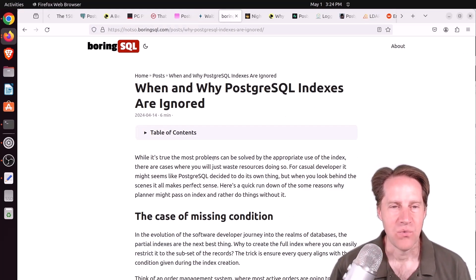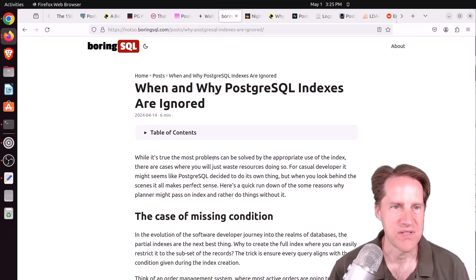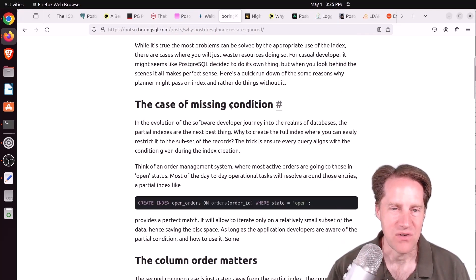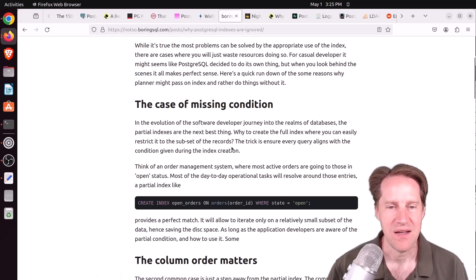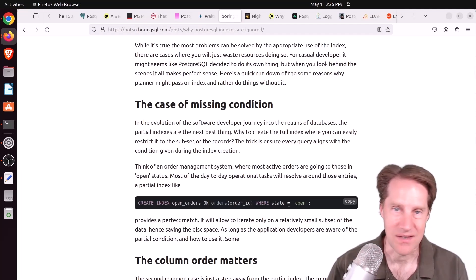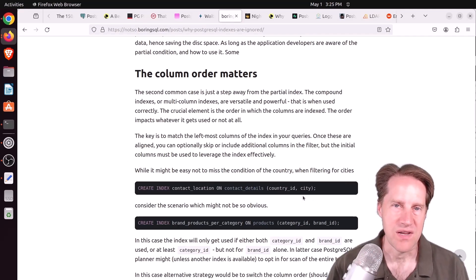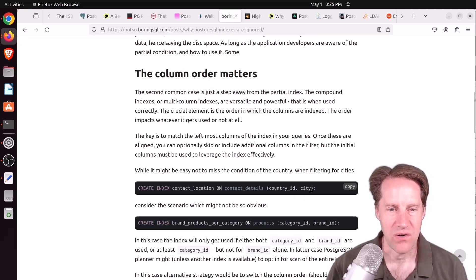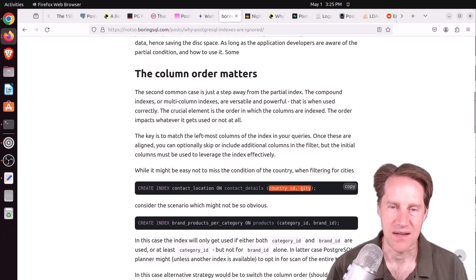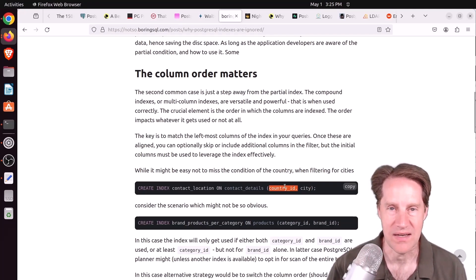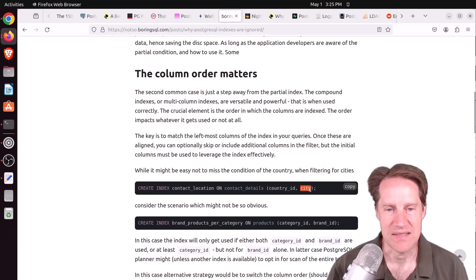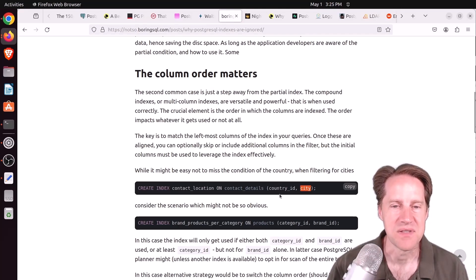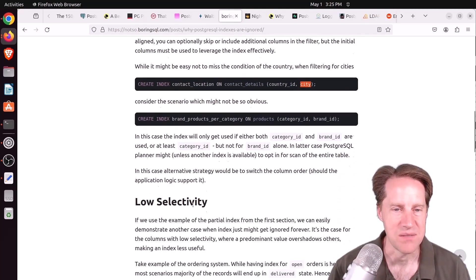Next piece of content, when and why Postgres goal indexes are ignored. This is from boringsql.com. And the first reason he mentions is that you have a missing condition. So maybe you have a partial index, but your condition is not sufficient enough to hit the partial index. So the index isn't going to be used. The second is when you have a multi-column index, but you're querying the data in such a way the index can't be used. Because column order is important. So I can query this index here on both country ID and city and the index will be used. Or I could just use only country ID and it will be used. But I can't do a query on city and have that index be used. So basically you need to use the leading columns of the index. At least one or more for that index to be used.